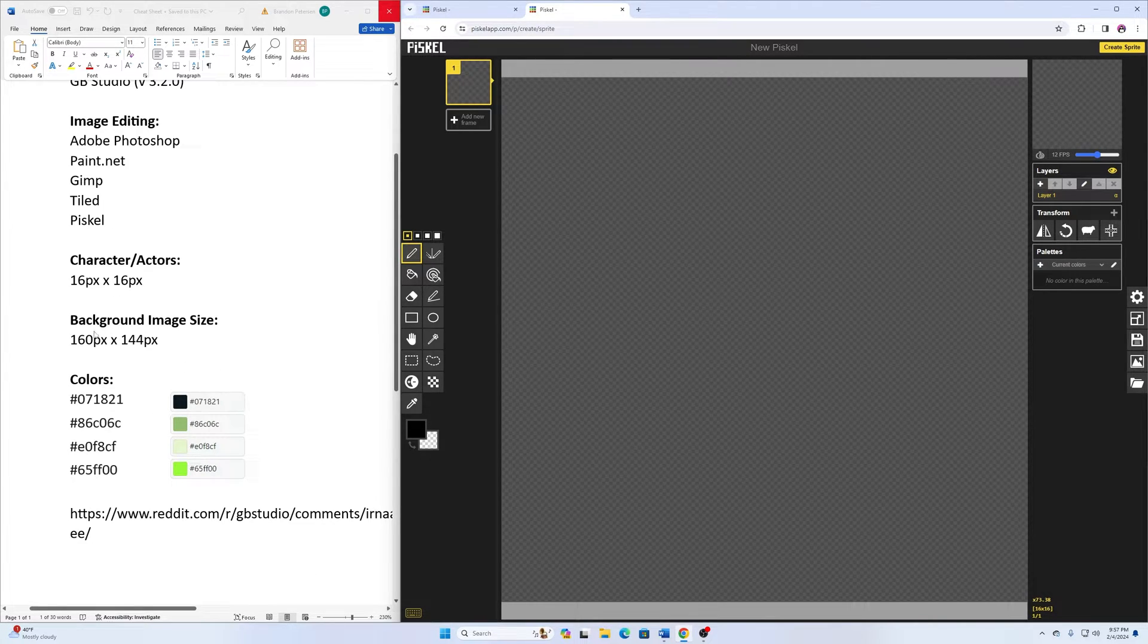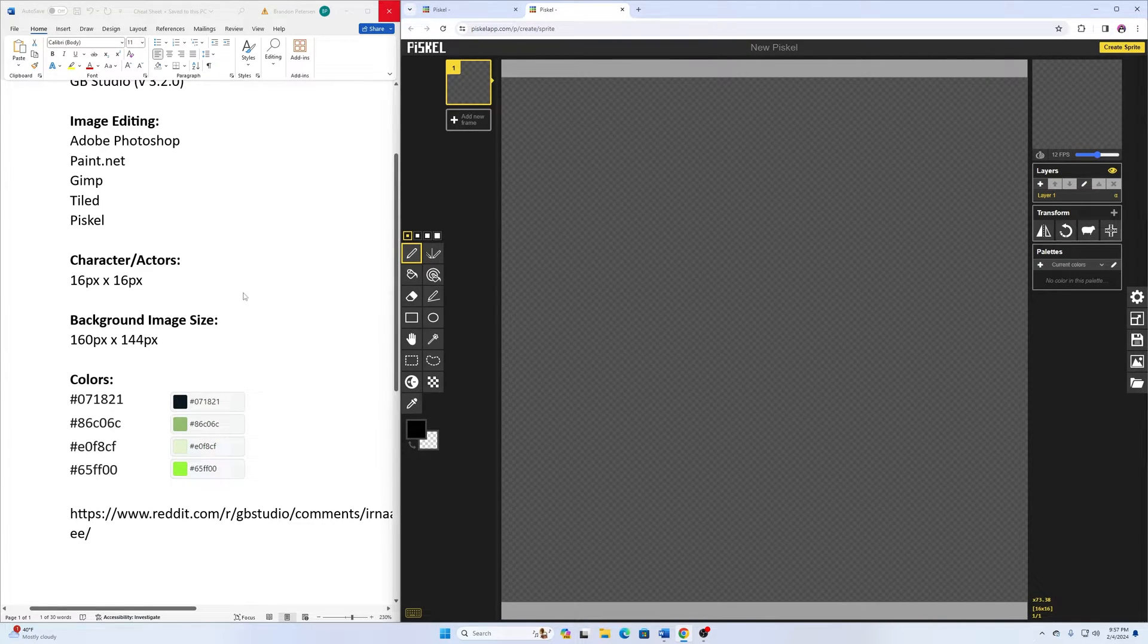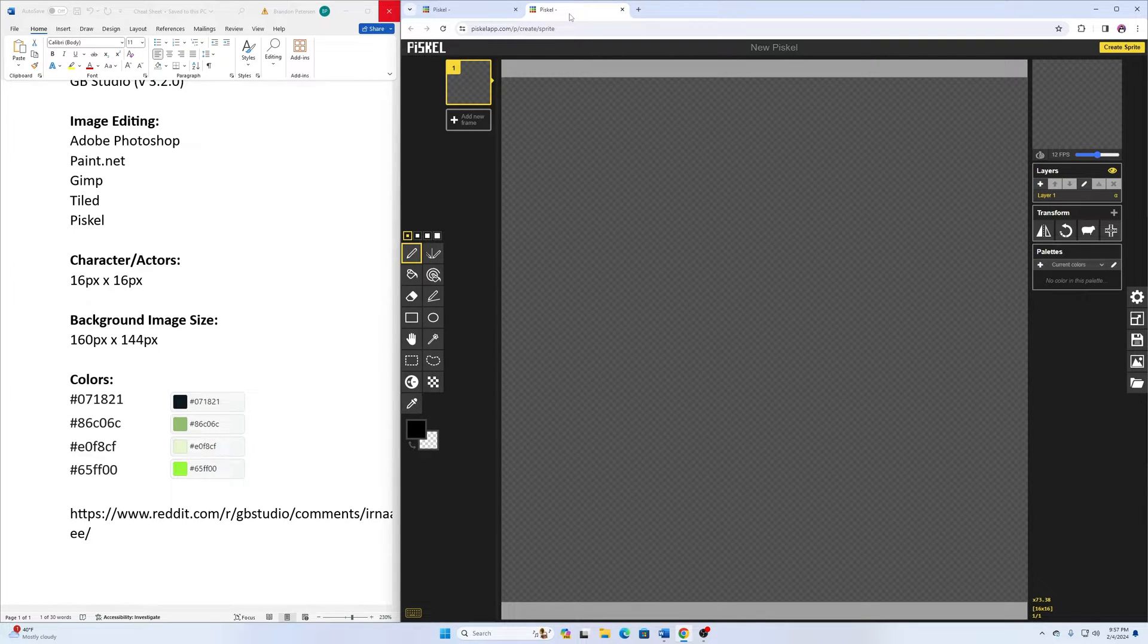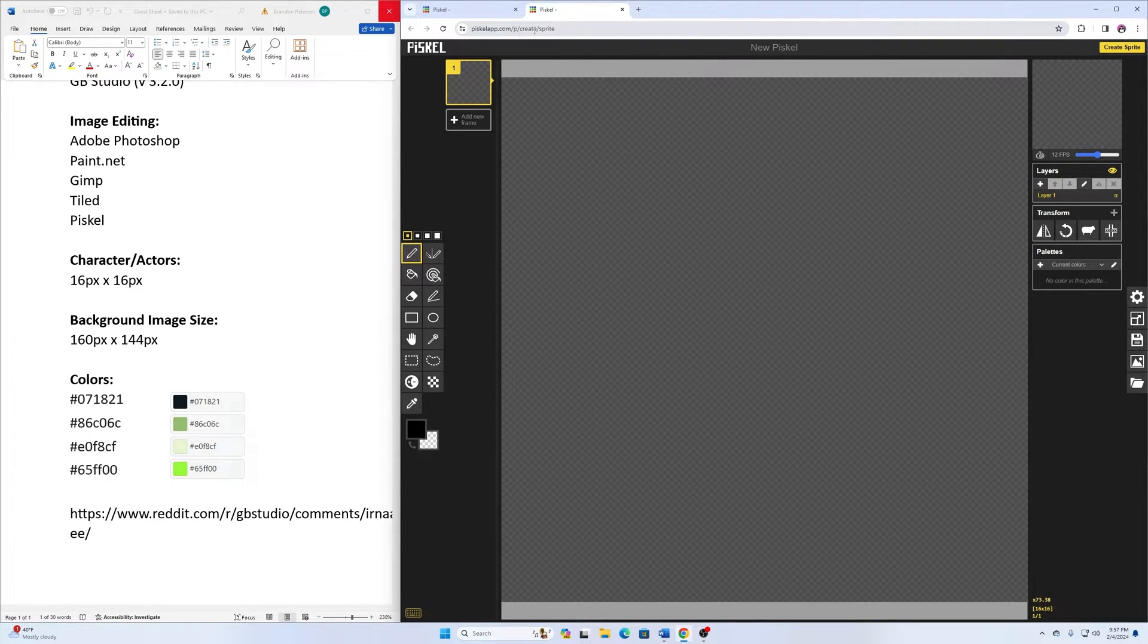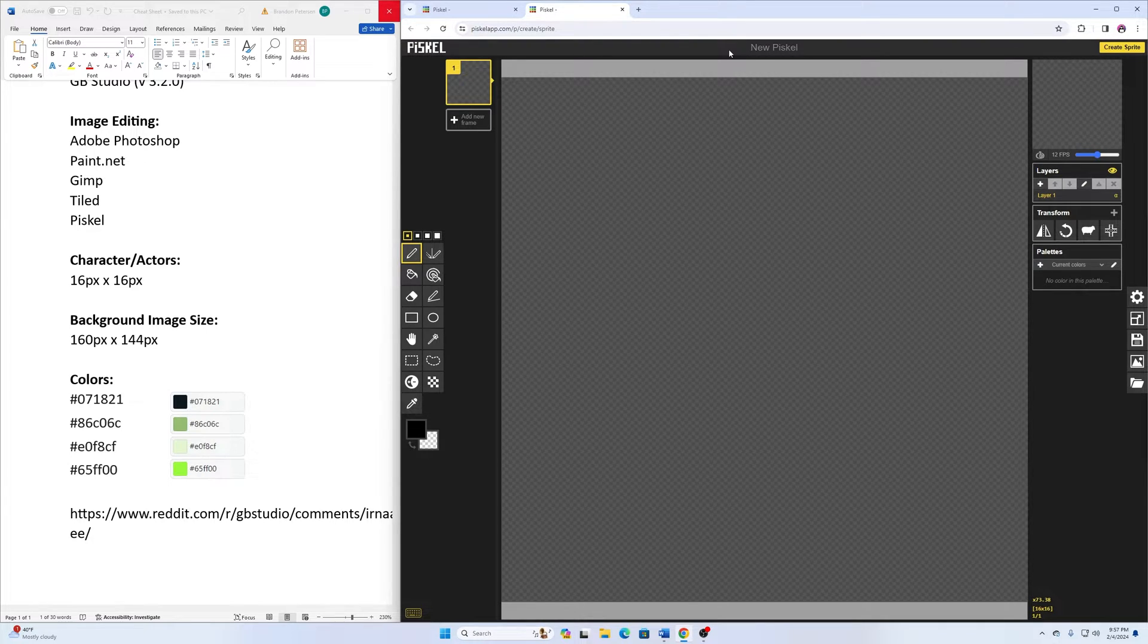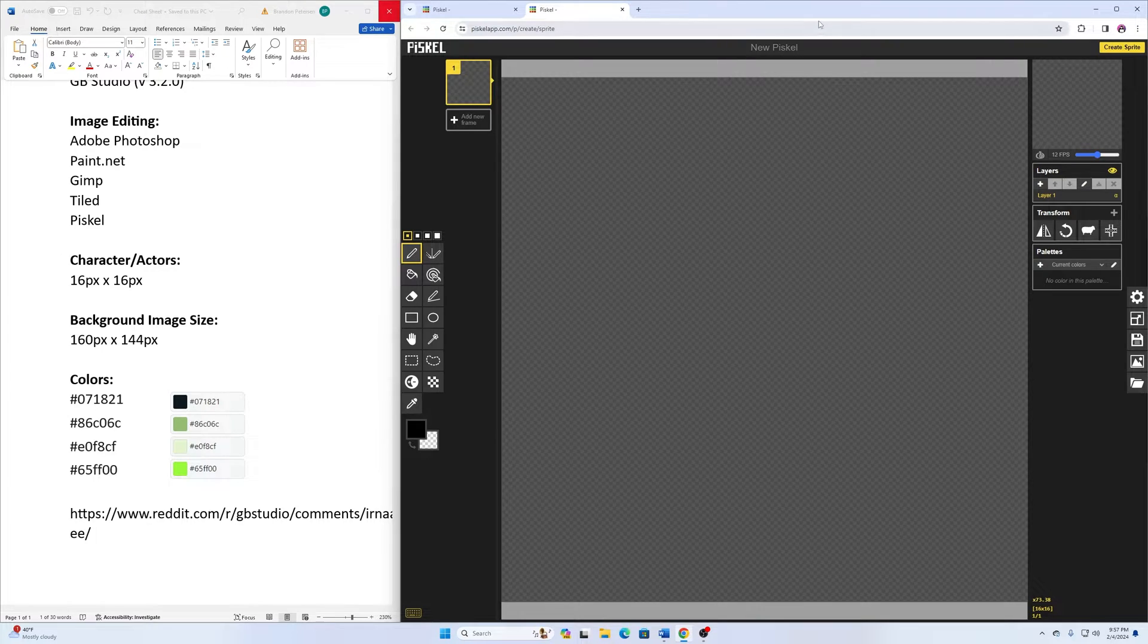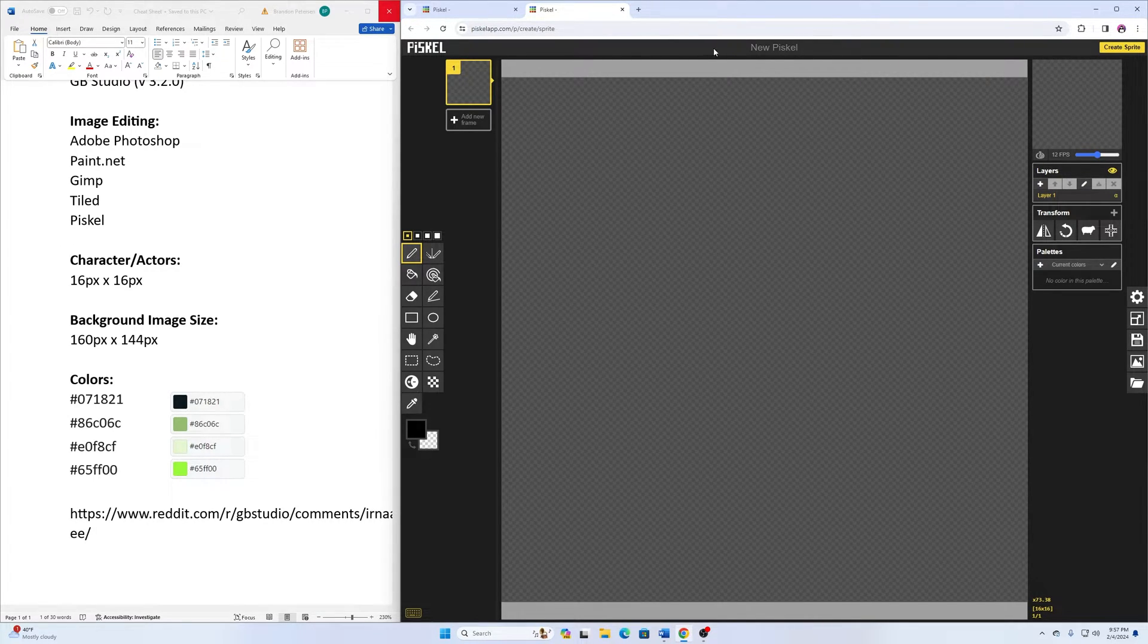This information here on the left-hand side to kind of help us with this a little bit. And then I have Pisco from piscoapp.com loaded up in the browser just to show you that you don't have to install it. You can use it on the browser, and it works pretty good, and you can still save your files locally, which is cool.